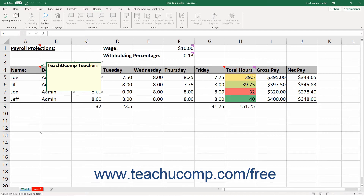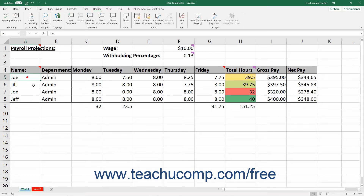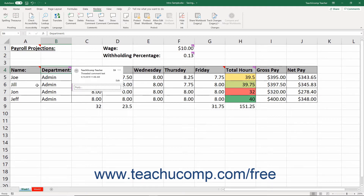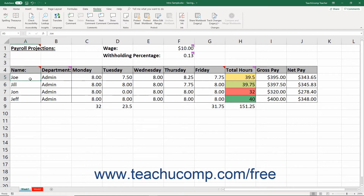The comment or note appears as a text box attached to the cell that shows the default username of the current Office user. Simply type your comment into the text box. To set a traditional comment or note, click back into the worksheet cells after typing. To set a new threaded comment instead, click the New Post button in the threaded comment. After that, the comment or note only appears in the worksheet when you hold your mouse pointer over the cell containing it.